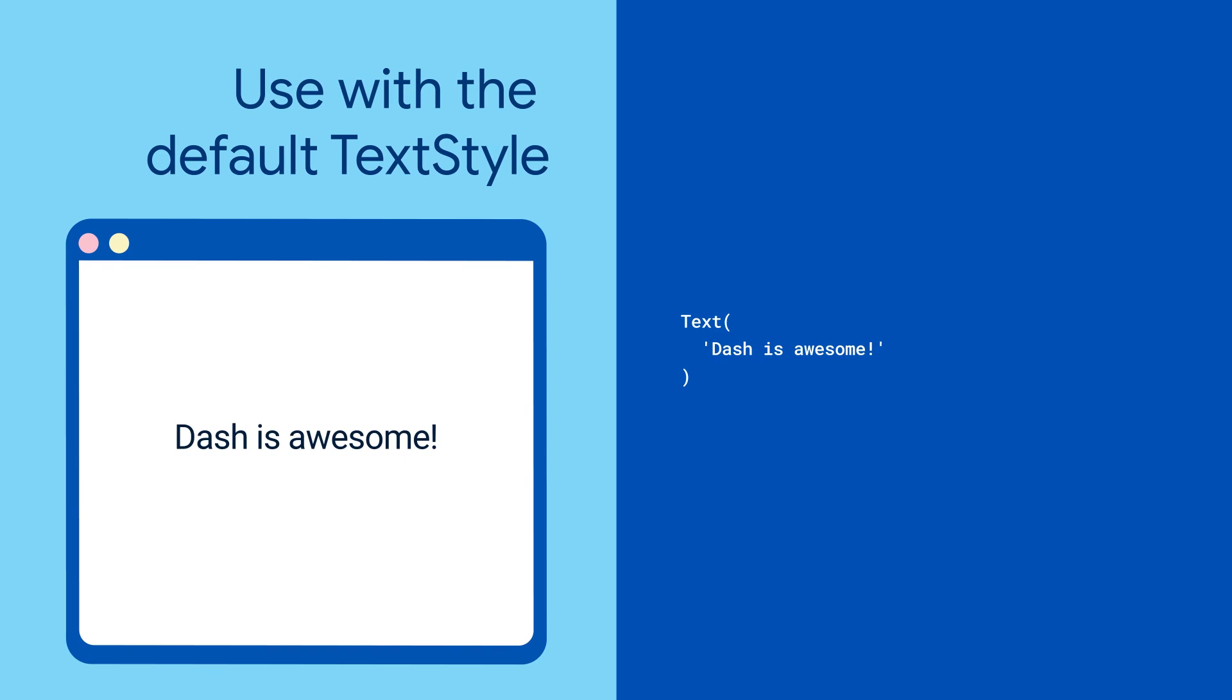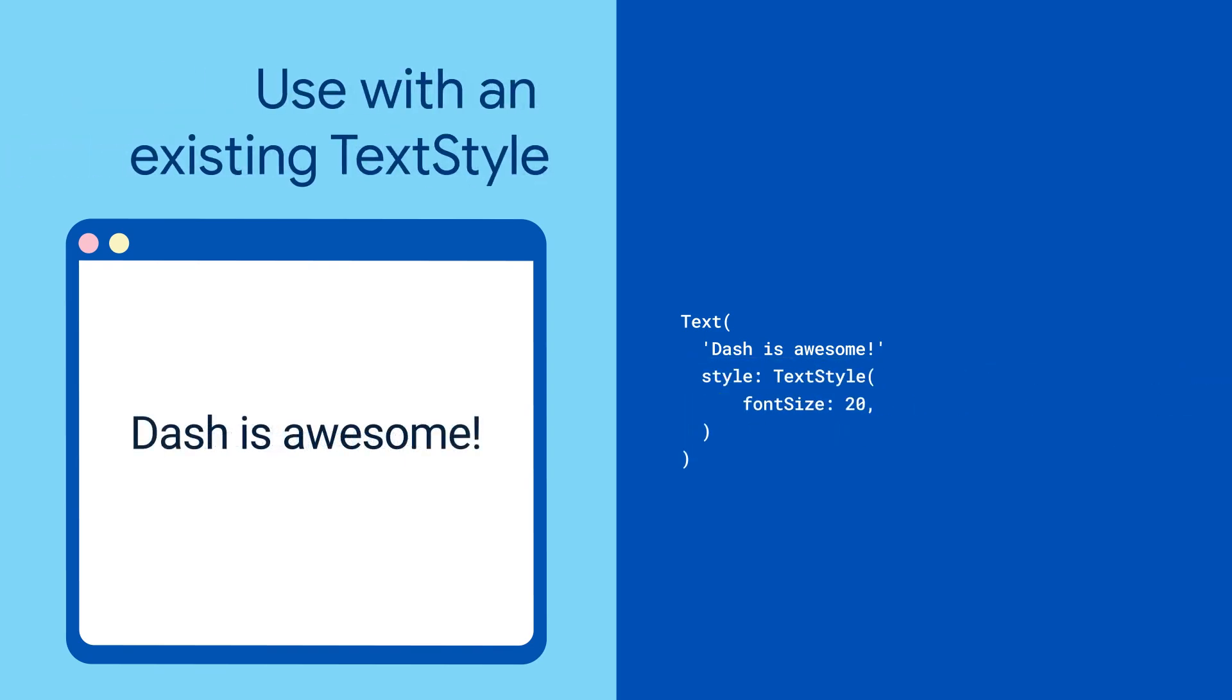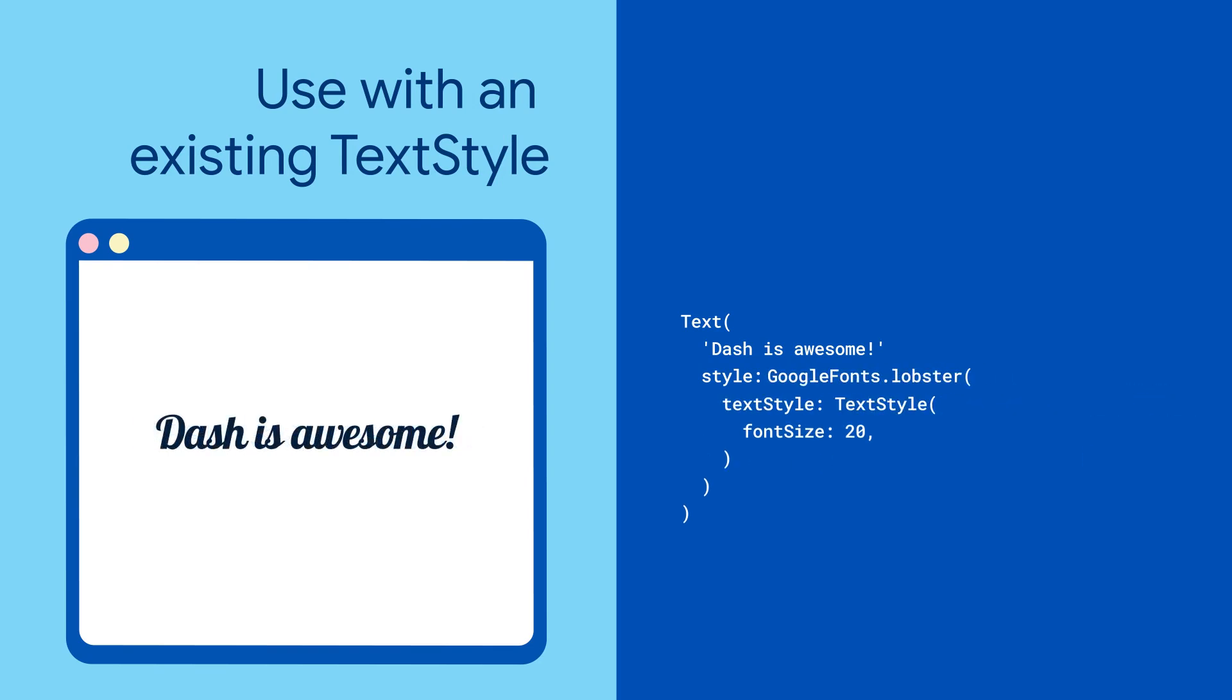If you already have a text widget, just give it a Google Fonts text style. Already styled your text and just want to change the font family? Wrap the existing style in a Google Font.